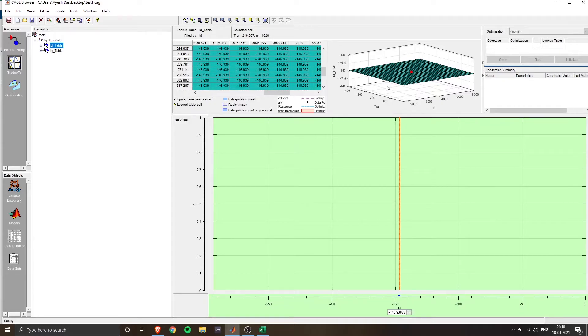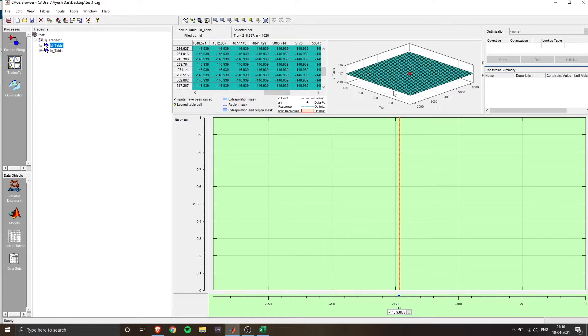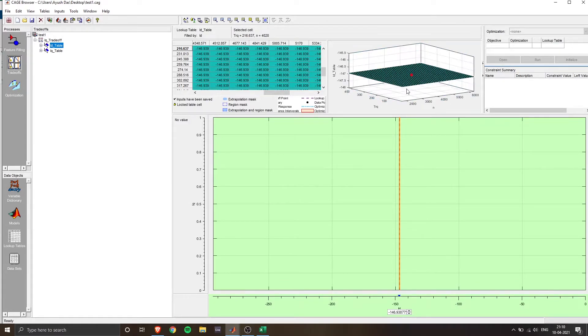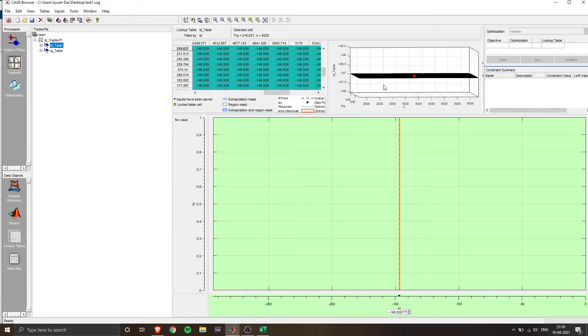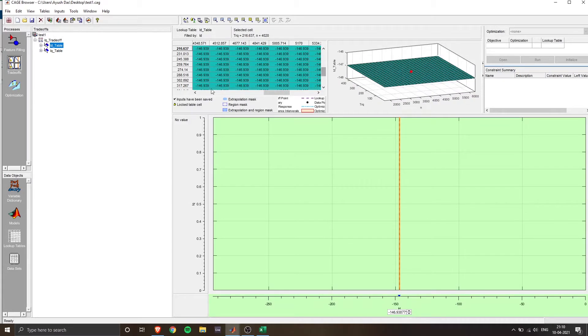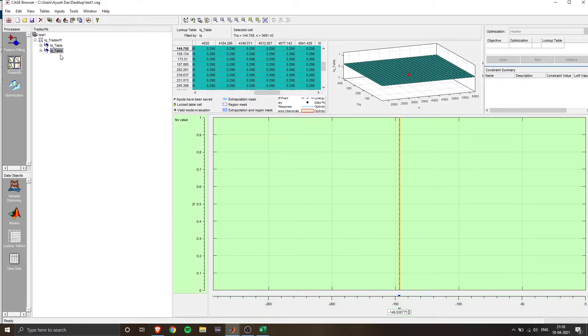So here we have our ID table. And on the left side, if you go to the browser and go to the IQ table, you will see this.